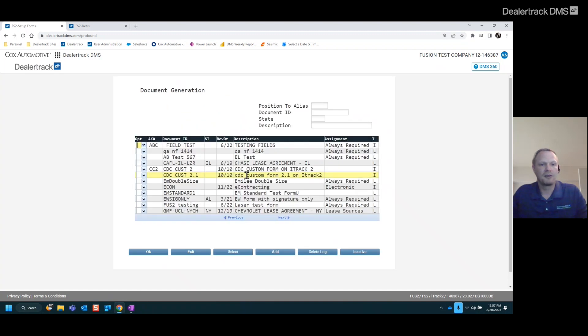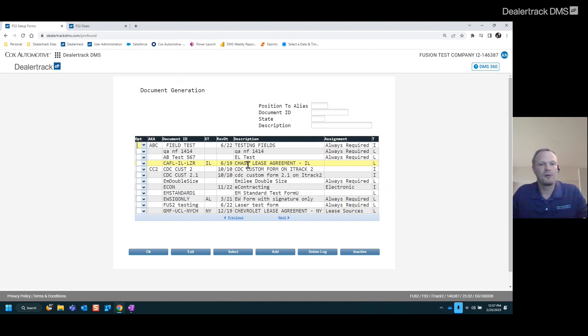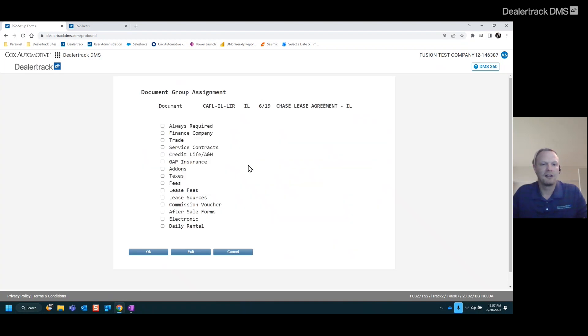Now, another one that I like to do is say, for instance, bank contracts. No sense in seeing all the different contracts in there if that bank uses a specific one, in this case, a lease. If we want to assign that to only show up when it's a lease deal for Chase, we can go ahead and do eight to assign, hit enter.